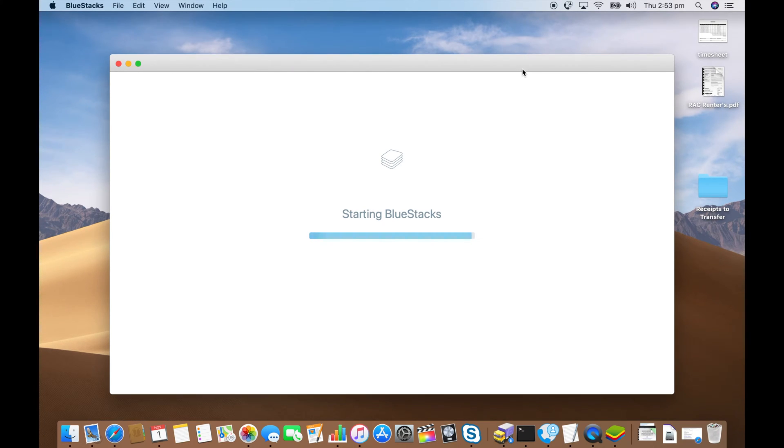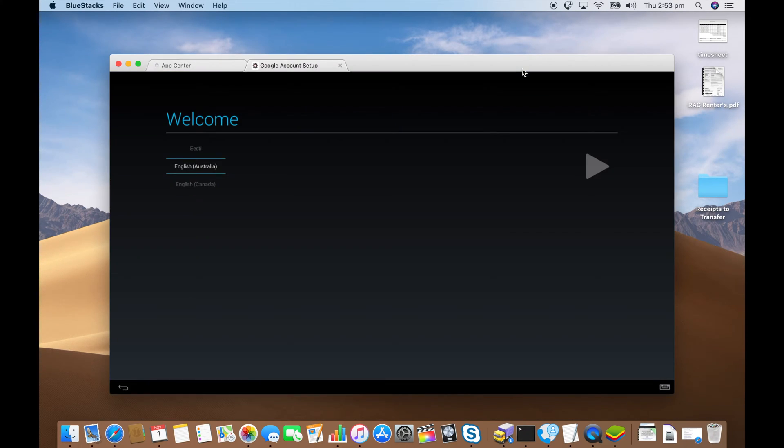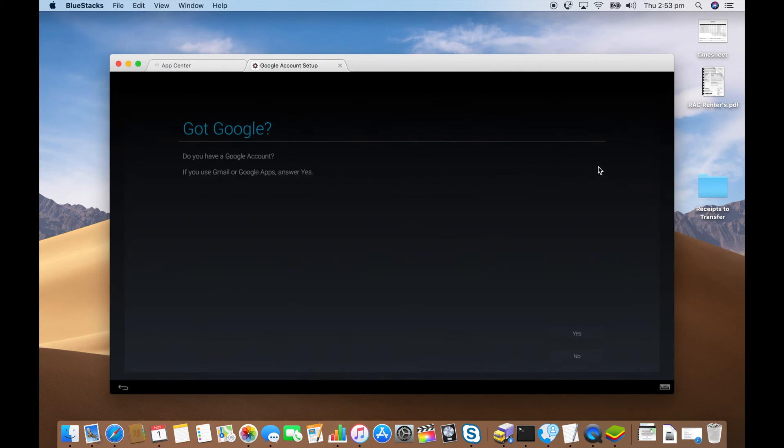Once it's opened it'll go through the Android tablet setup process. There we go. Choose your country for localization.